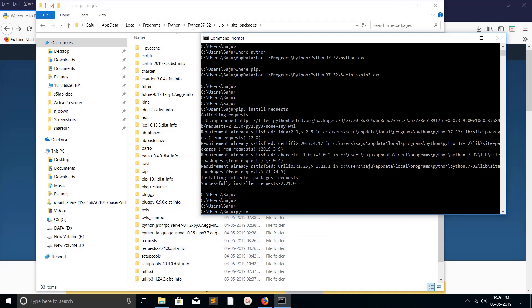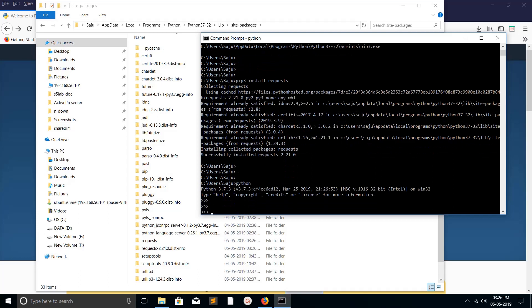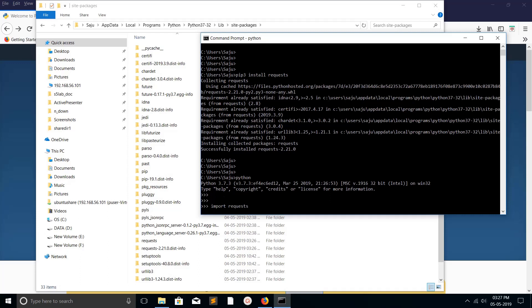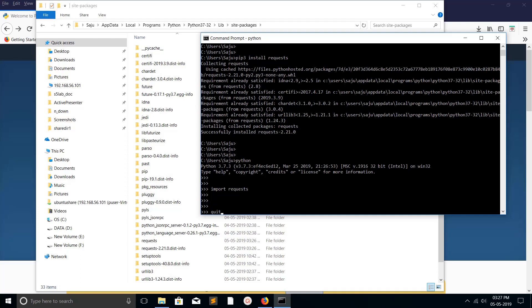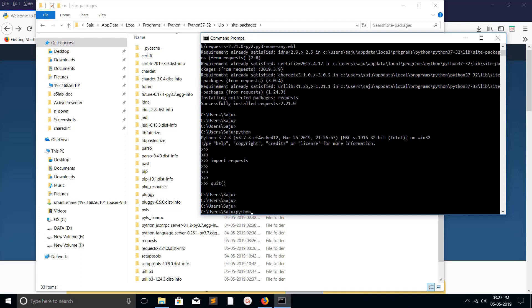Now open Python 3 console, then do 'import request'. It's working. Let me quit. Now I am going to uninstall request module.